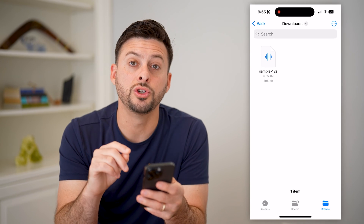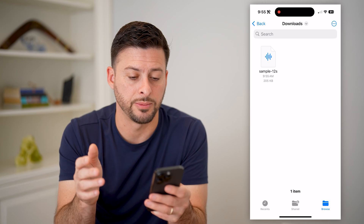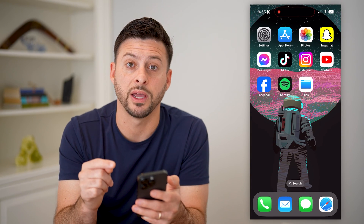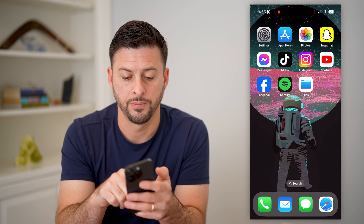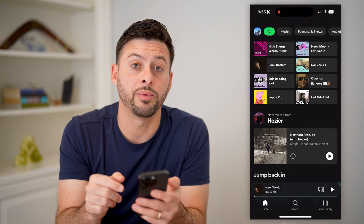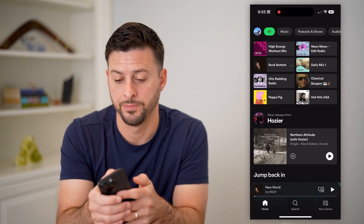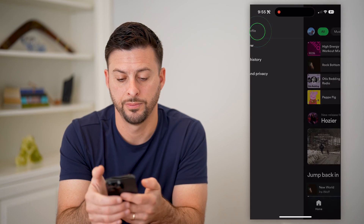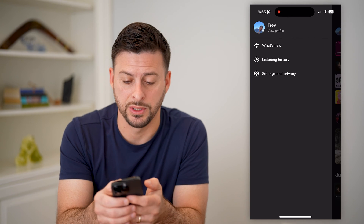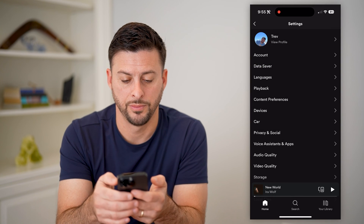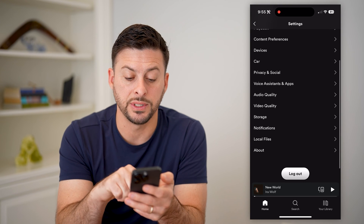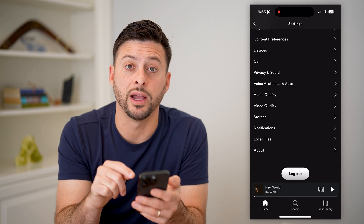We're going to do two more steps. We're going to hop out of here and open up the Spotify app. After we've done that, at the top left let's tap on your profile, and let's choose Settings and Privacy. Now on here, if you scroll down you will see Local Files.